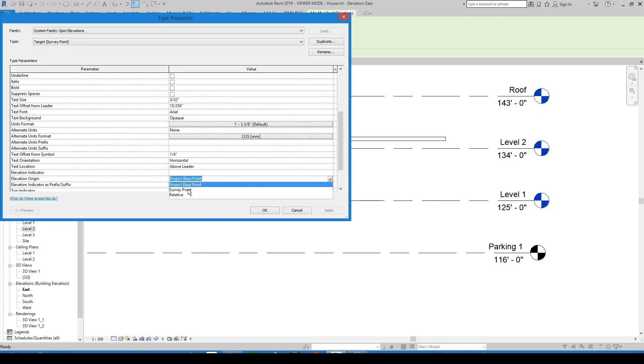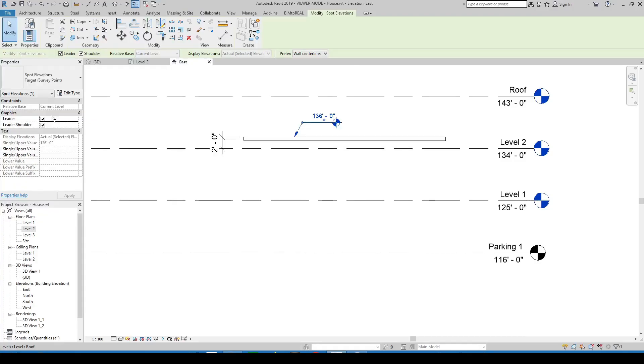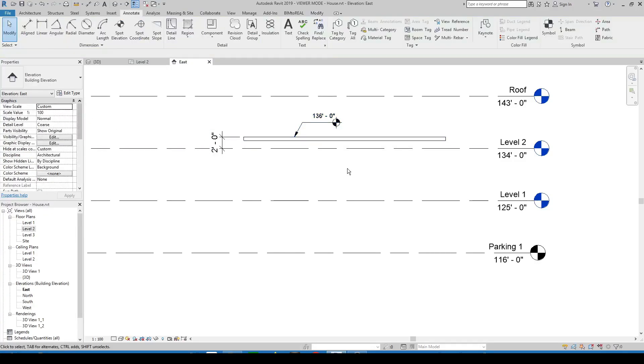Change the parameter value to survey point. As you can see the value of the spot elevation is now related to the survey point.